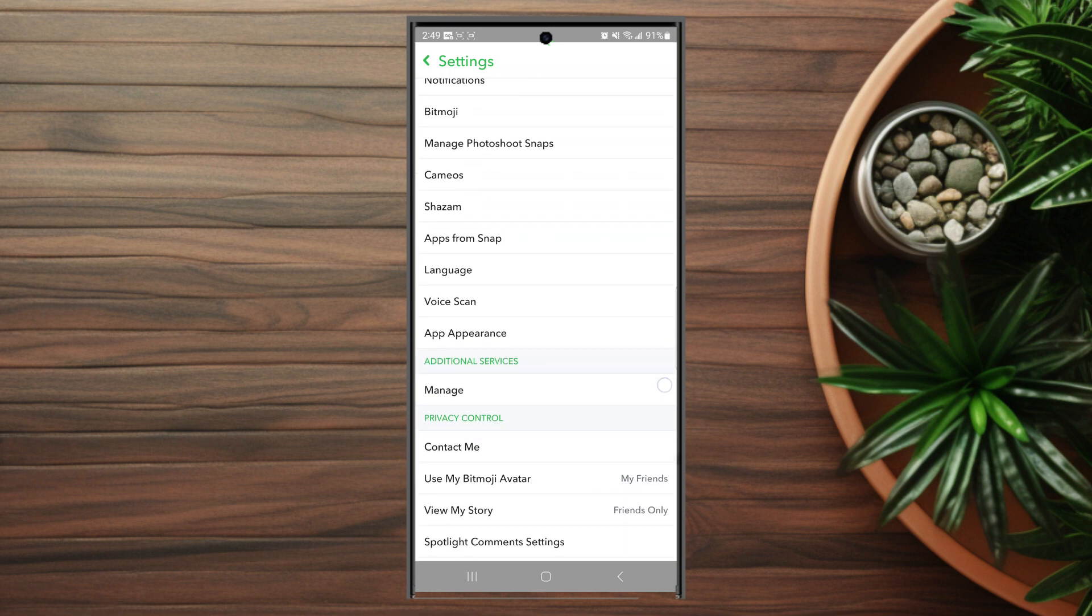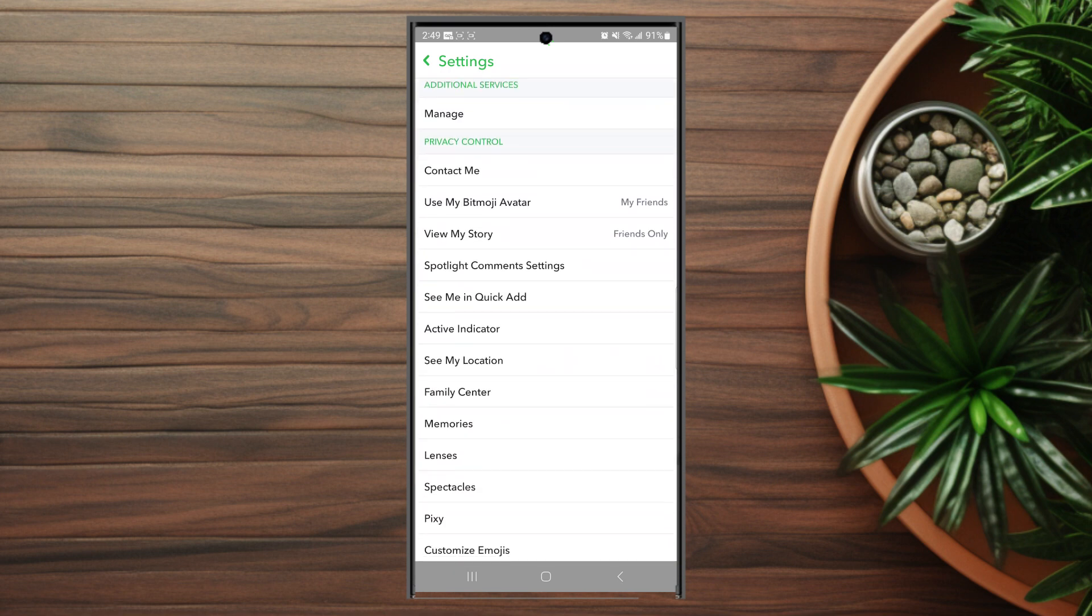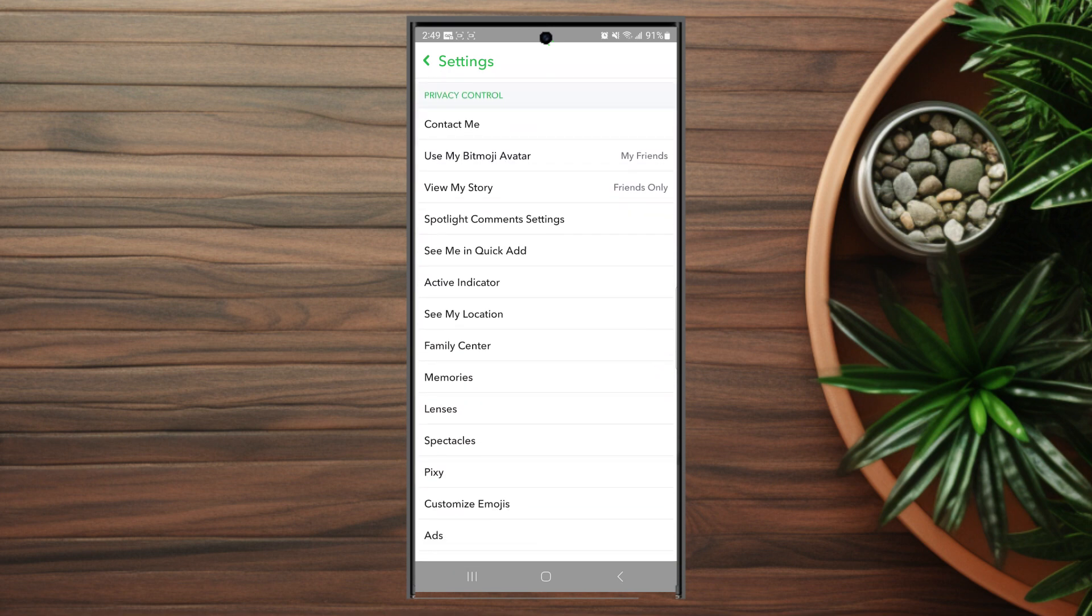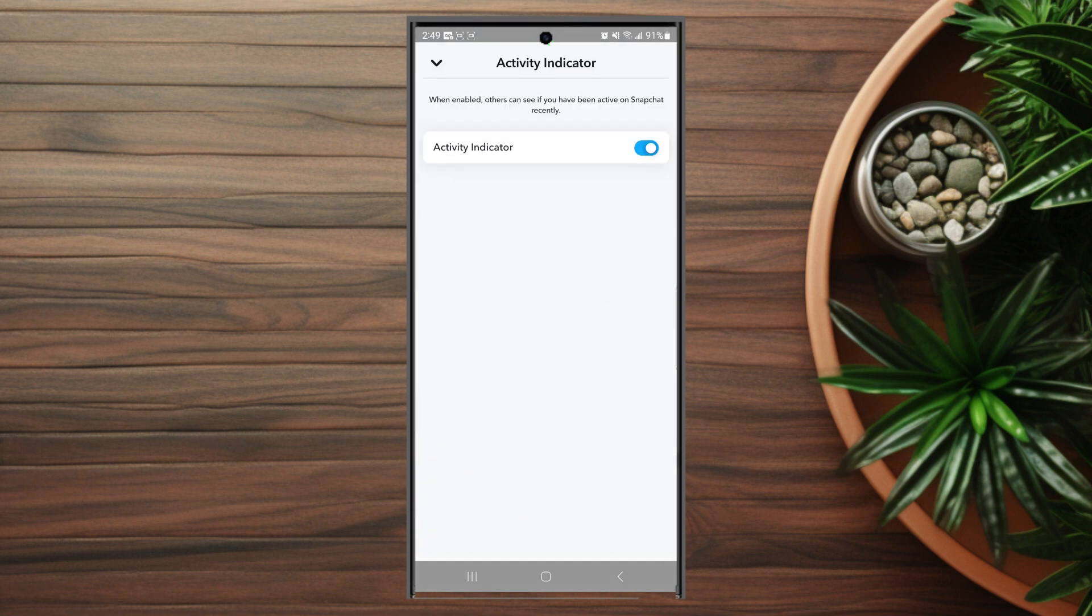Once you're in your settings, you want to scroll down and look for the privacy control category. From there, you want to look for the activity indicator. As you can see, the activity indicator when enabled allows others to see if you've been active on Snapchat recently. So you can use the toggle switch to disable it there.